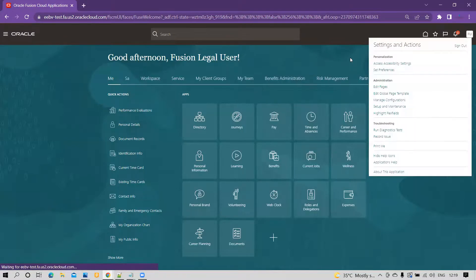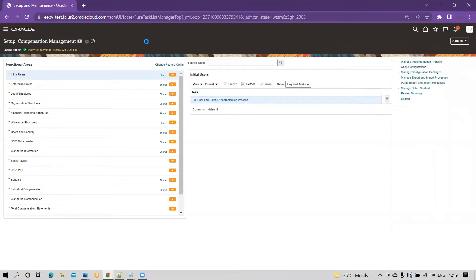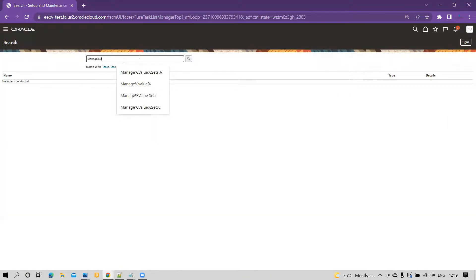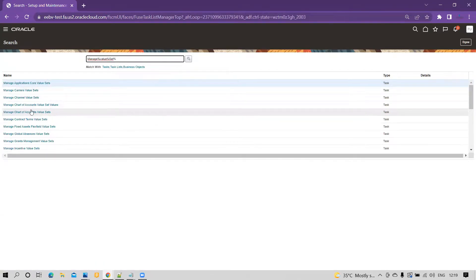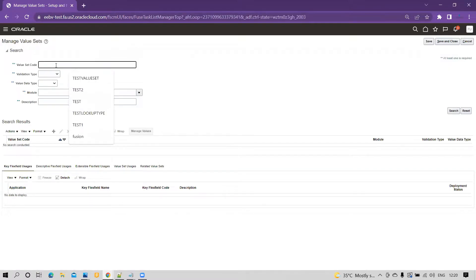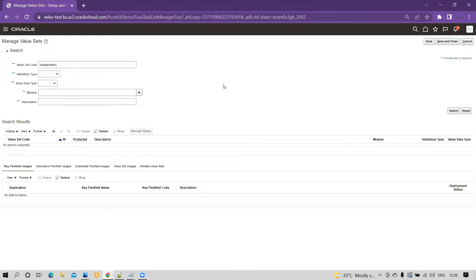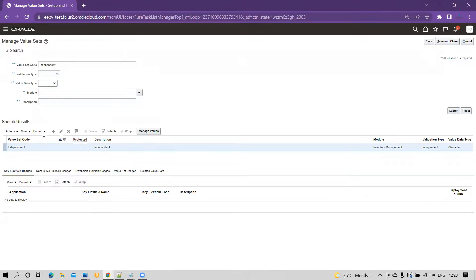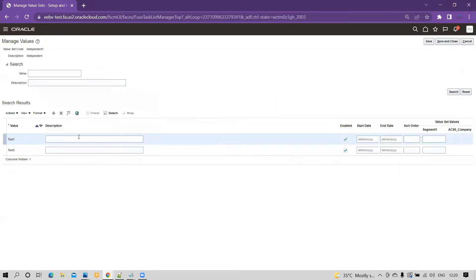I had already created the value set. We'll go to Setup and Maintenance, go to the task, and click on Search. Once we click on Search, we search for 'Manage Value Sets'. Over here, I have already created an independent value set. Within that value set, if we click on Manage Values and search, you can see that there are two values available: Task 1 and Task 2.